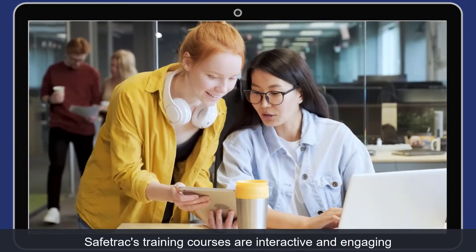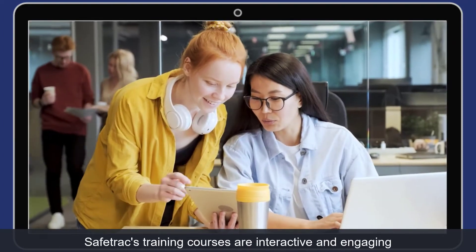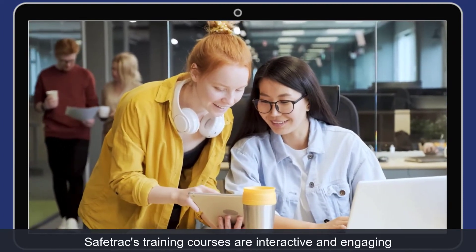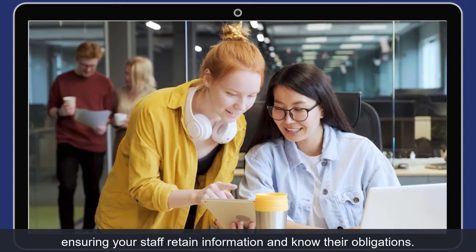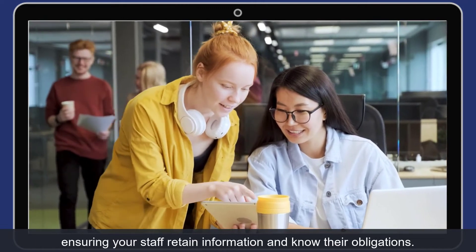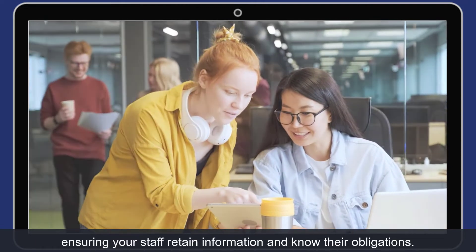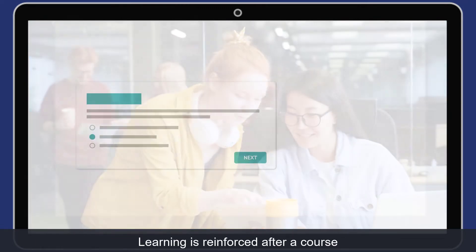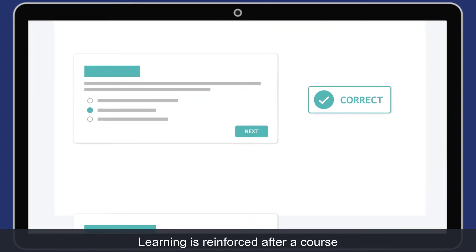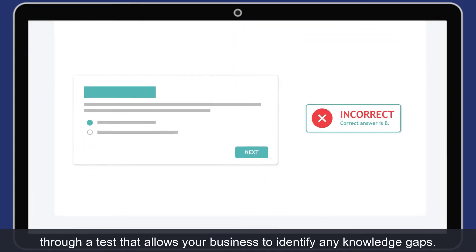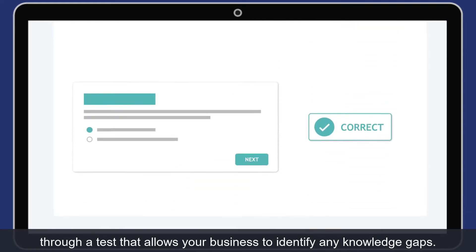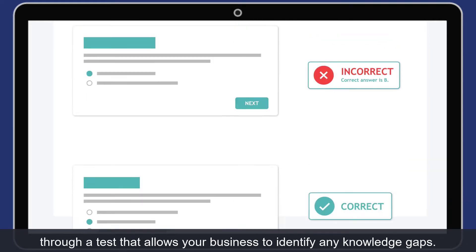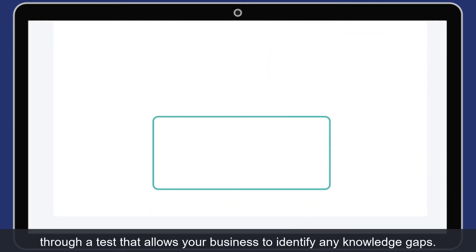Safetrack's training courses are interactive and engaging, ensuring your staff retain information and know their obligations. Learning is reinforced after a course through a test that allows your business to identify any knowledge gaps.